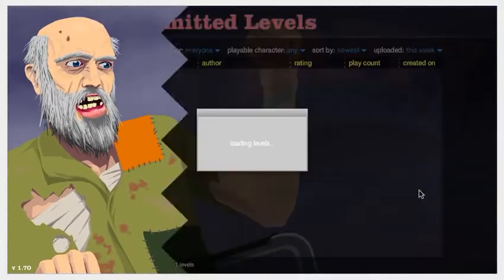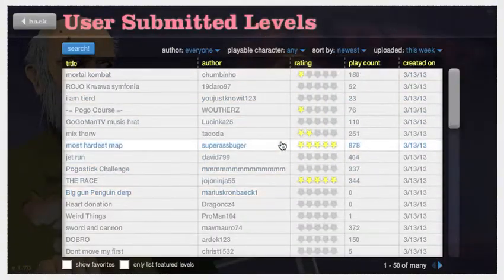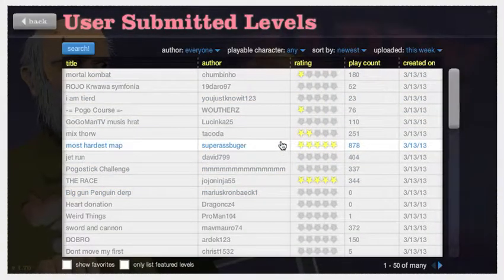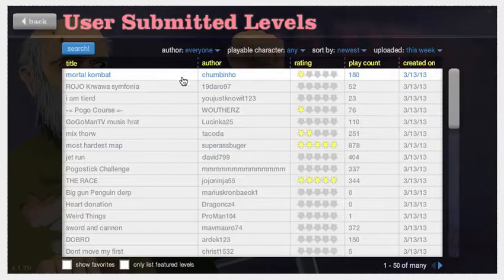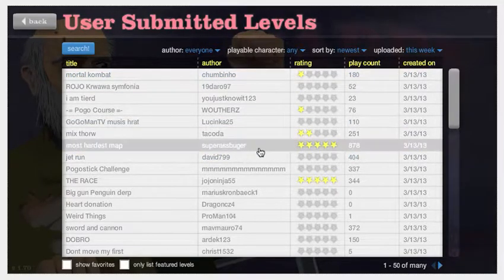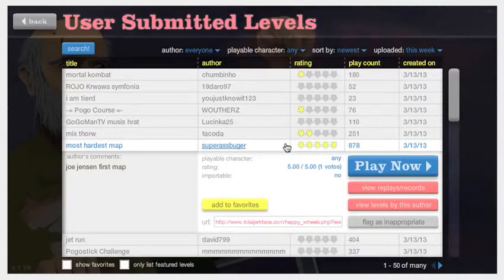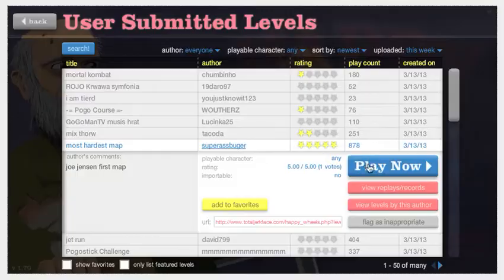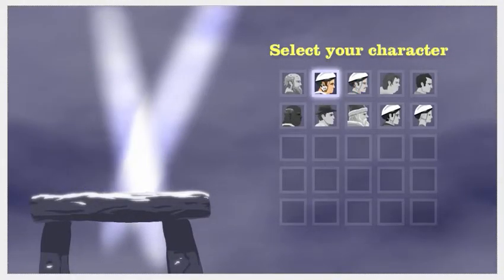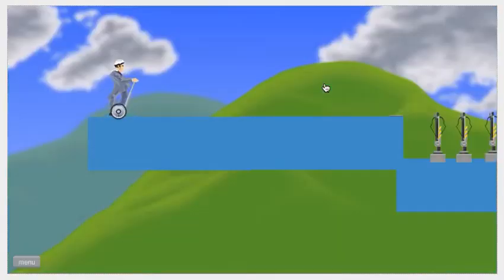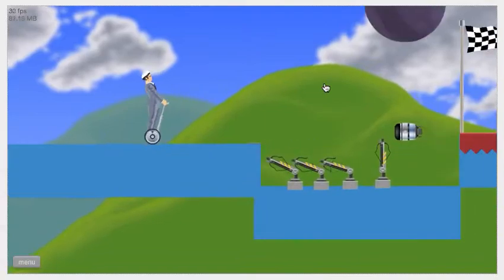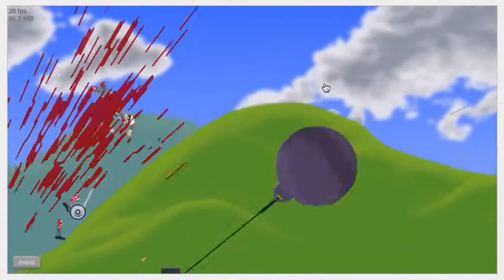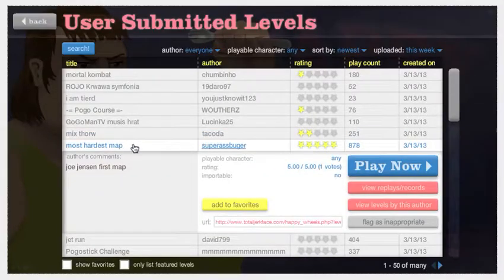Happy Wheels Gameplay. I'm thinking about playing some dumb levels today. So, let's try Most Hardest Map. I don't want to read that. I'll be him. Oh! Okay, well it's one of those dumb levels. Okay, no thanks.